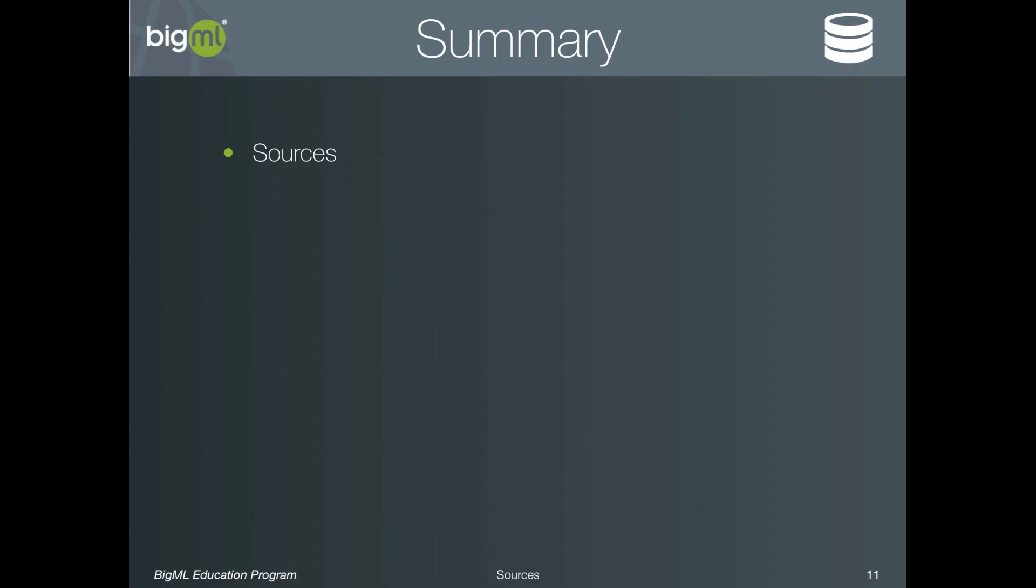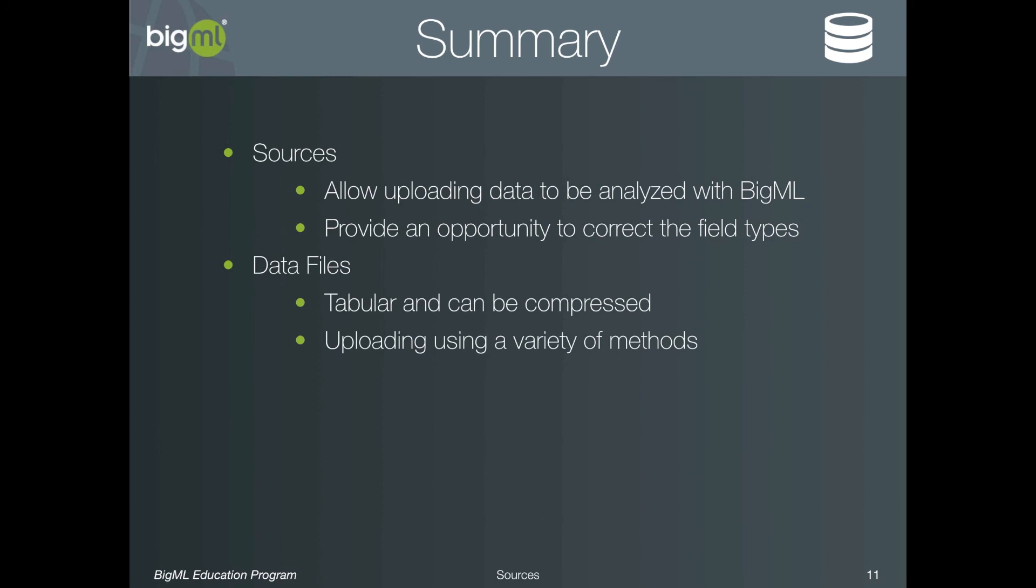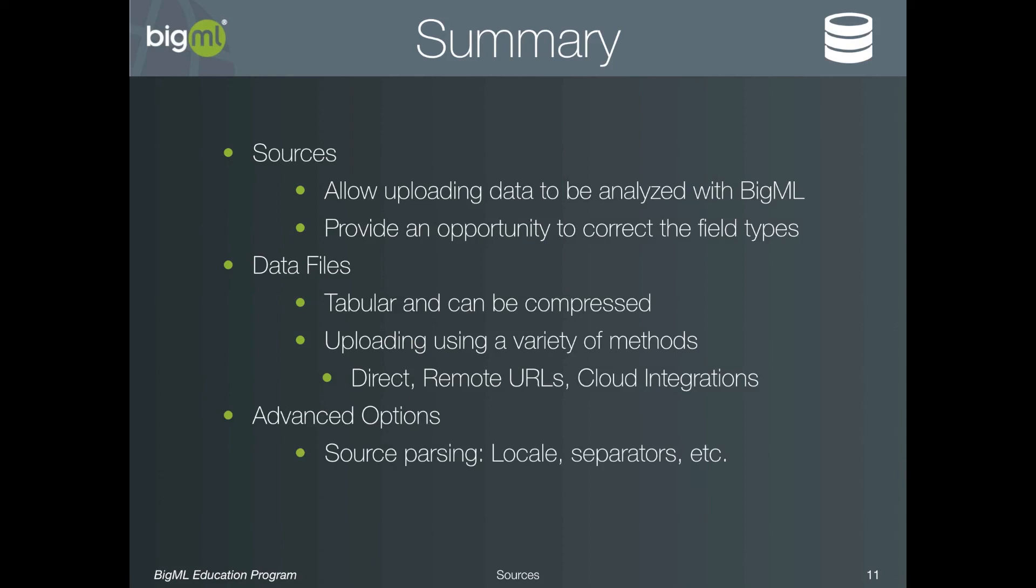In summary, sources allow uploading data to be analyzed with BigML. But their second purpose is to provide an opportunity to correct the field types. The data files that are supported should be tabular format and can also be compressed. And you can upload these files using a variety of methods, direct upload, remote URLs, or even through a cloud integration like Google Drive or Dropbox. Once uploaded, there are several advanced options for controlling how the source is parsed, including the locale and how fields are separated, etc. And you can also control how the fields are parsed, including how text is processed, how date times are exploded, and how items are separated as well.